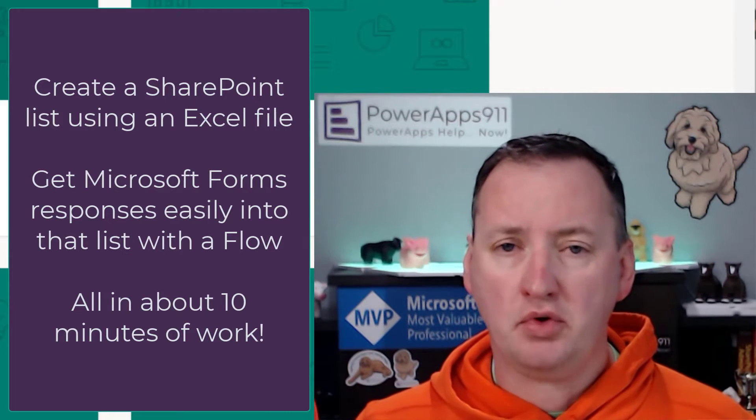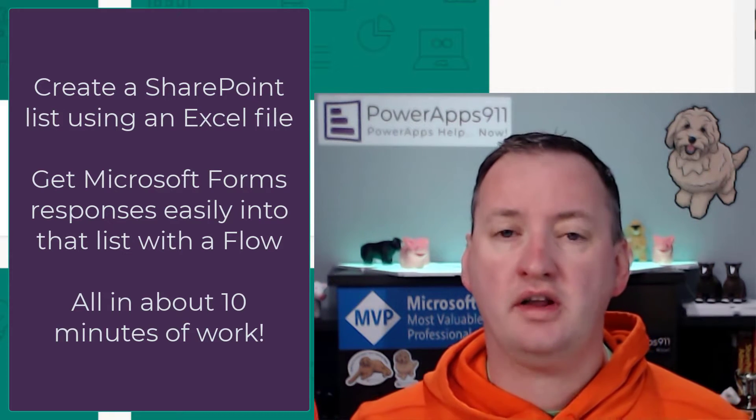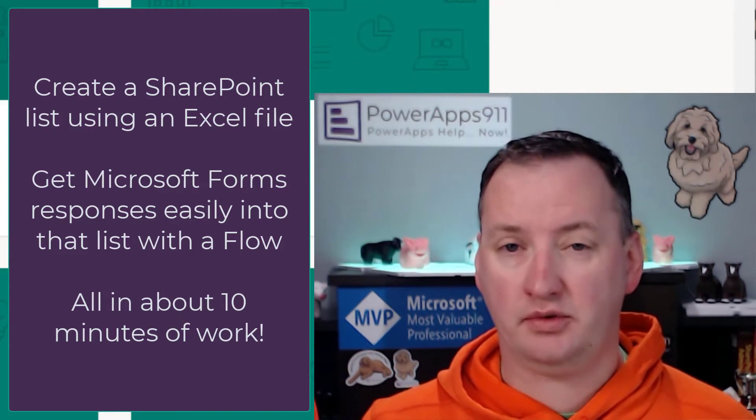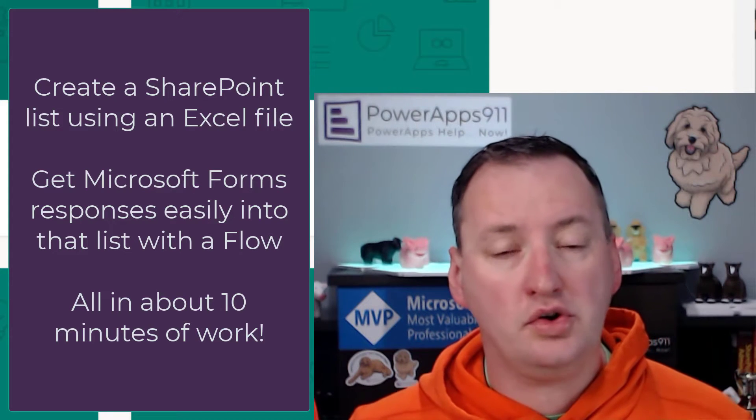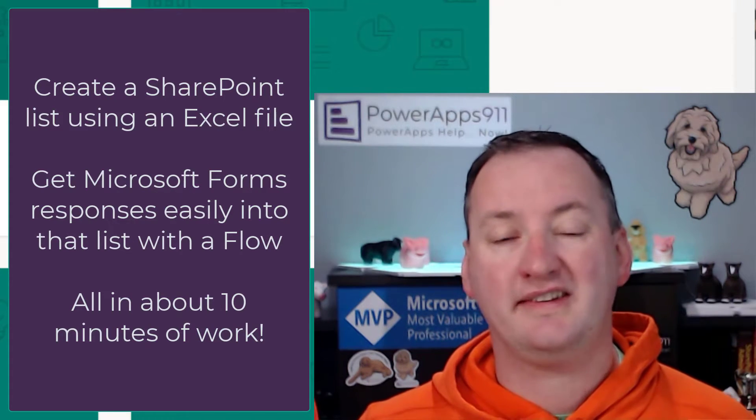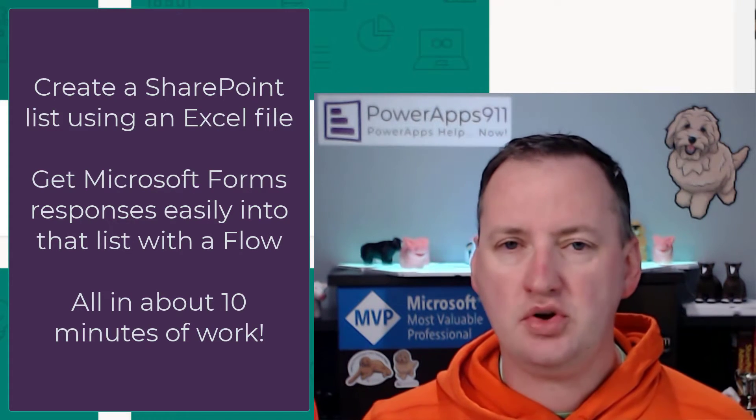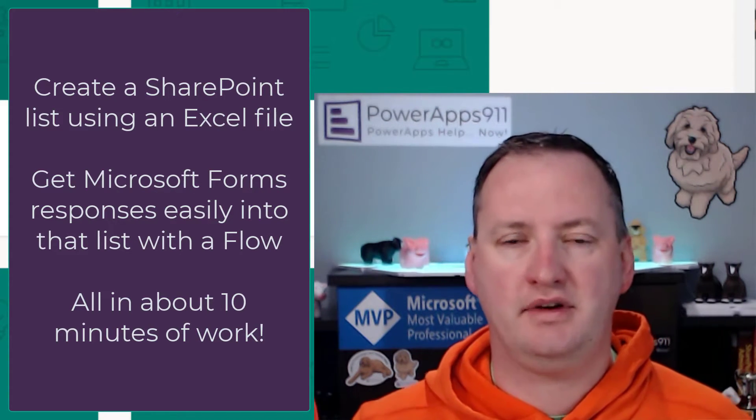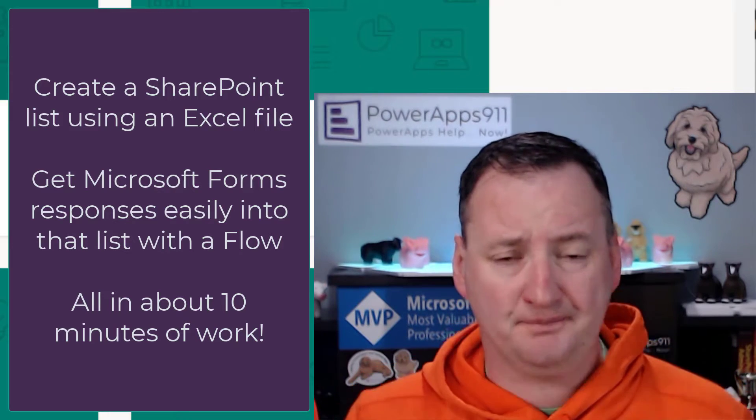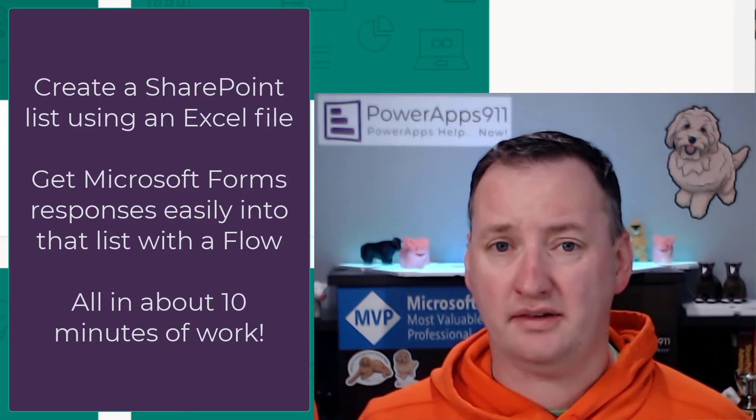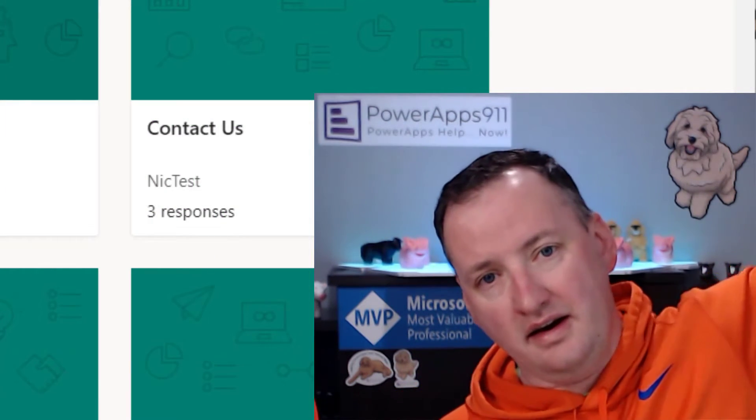But what I really want to focus on is how I'm going to create the SharePoint list we want to get the data to. We're going to use the Create with Excel feature, which is a little bit new from the last time I did a video like this. So I thought it was pretty fun. But first, here's our intro.